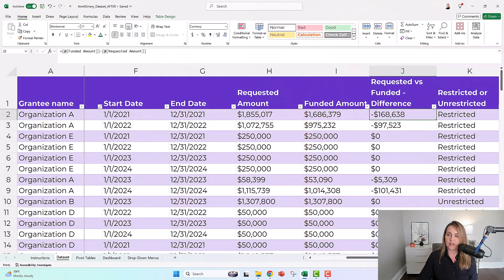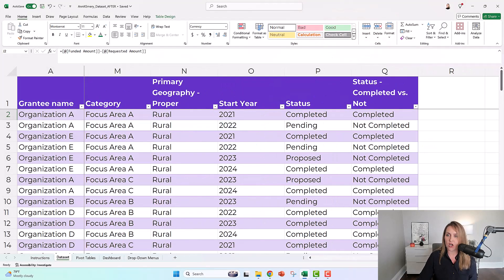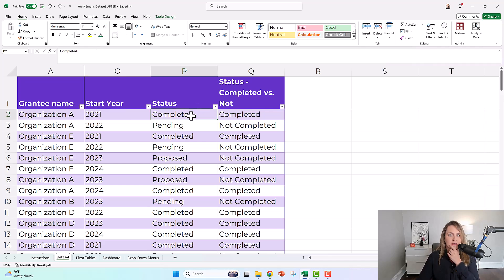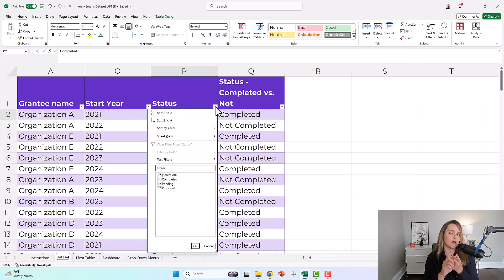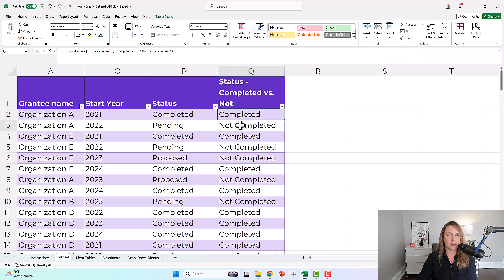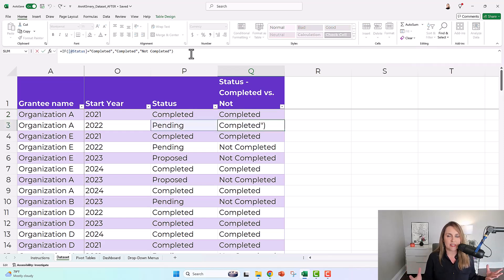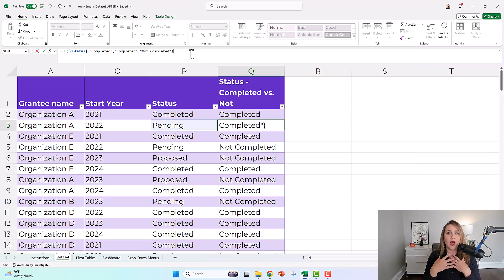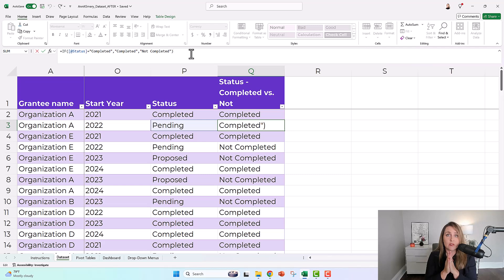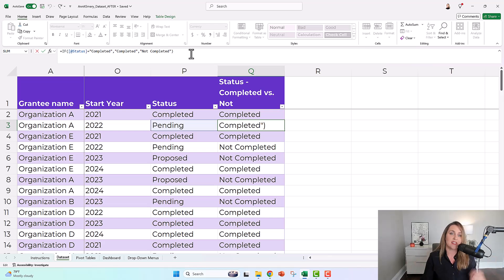I'm a fan of working smart and not hard, and I'm trying to give you your seconds and your minutes back. Here's another example: let's say you need to do some basic recoding, taking all these different statuses — completed, pending, or proposed — and maybe you just want to look at completed versus not completed. This is a really basic IF statement, but in real life your spreadsheet will have tons more columns and rows. If you keep everything together, you only have to do that formula one time, and then you move on to the next thing on your to-do list.